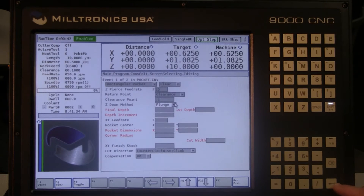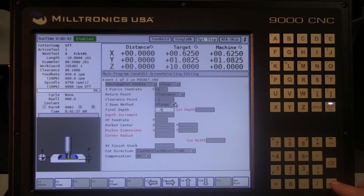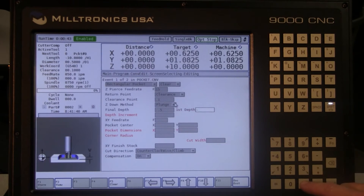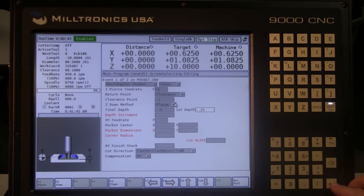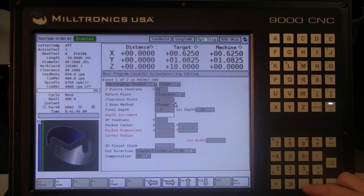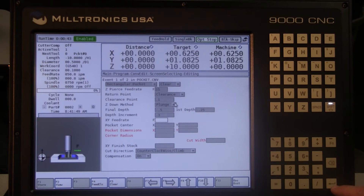Select a final Z depth. If zero is the top of the part, this value should be negative. Choose a first depth — this too should be negative in order to cut material on the first pass. Select a depth increment, which may be positive or negative. The control knows to feed down.